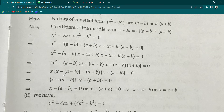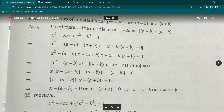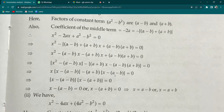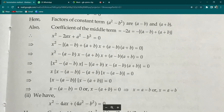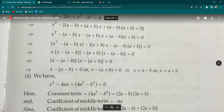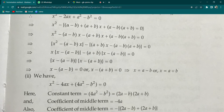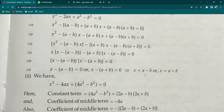From the first grouping, take x common: x·[x - (a-b)]. From the second grouping, -(a+b) was already factored, so: -(a+b)·[x - (a-b)]. Now from the whole expression, [x - (a-b)] is common. So: [x - (a-b)]·[x - (a+b)] = 0. Either x - (a-b) = 0, giving x = a - b, or x - (a+b) = 0, giving x = a + b.